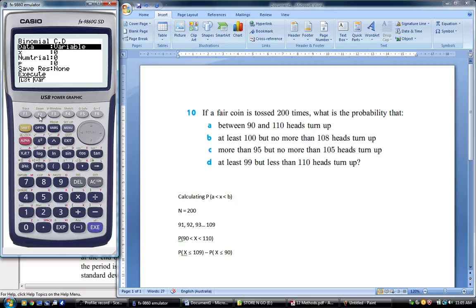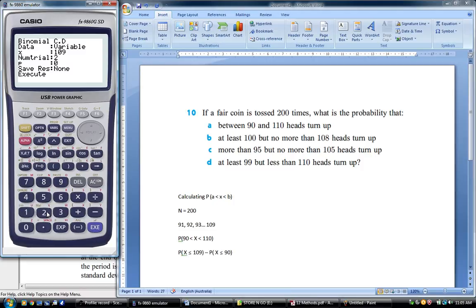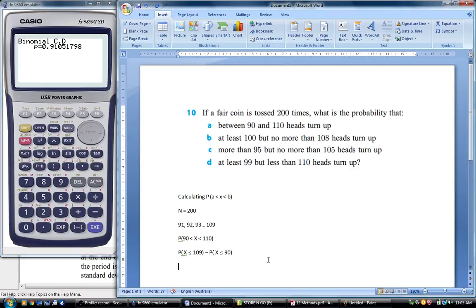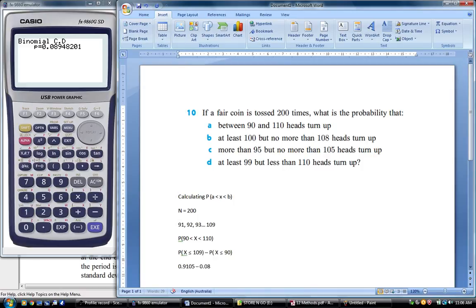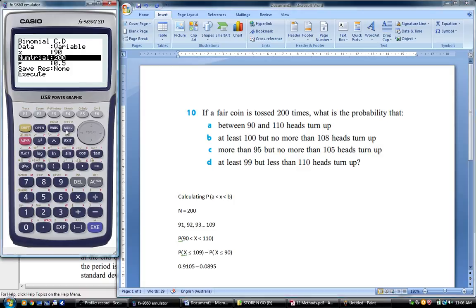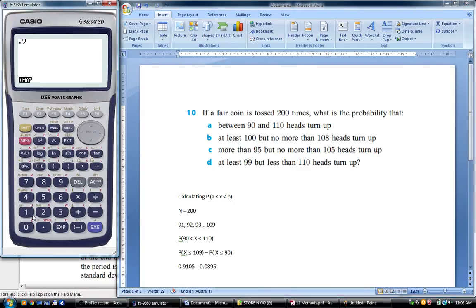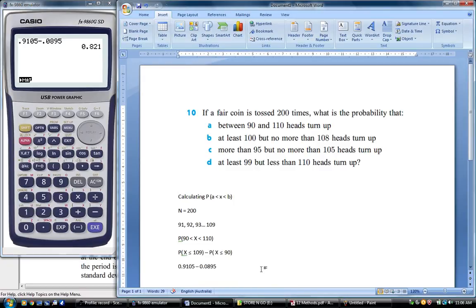Using our BCD function, our first number of successes is 109 out of 200 trials, and it's a fair coin so the probability is 0.5. That gives us 0.9105. We're taking away the probability of X being less than or equal to 90, putting in 90 there, and we get 0.0895. Then we just subtract: 0.9105 take away 0.0895 equals 0.821.